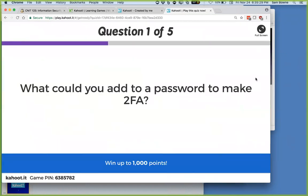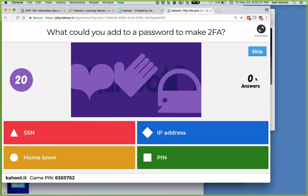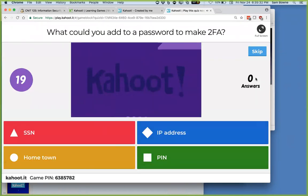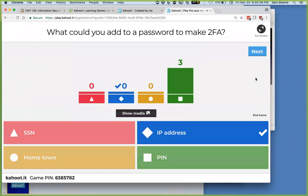Kahoot question: What would you add to a password to make two-factor authentication? The IP address is the only right answer. A PIN does not make two-factor authentication — a PIN is just a number you know, just like another password. You have to have something that is not something you know. Having geolocation from the IP address and your password would make two-factor authentication.